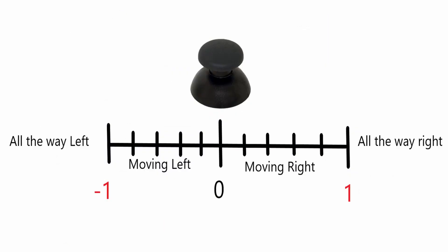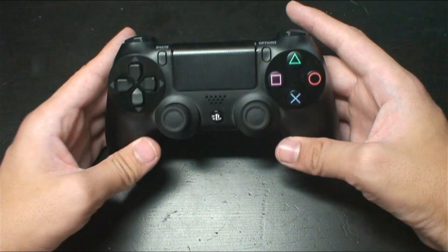So using the horizontal direction as an example, negative one would be holding the stick all the way to the left, zero would be in the middle, and one would be all the way to the right. Any value in between would be somewhat left or somewhat right.